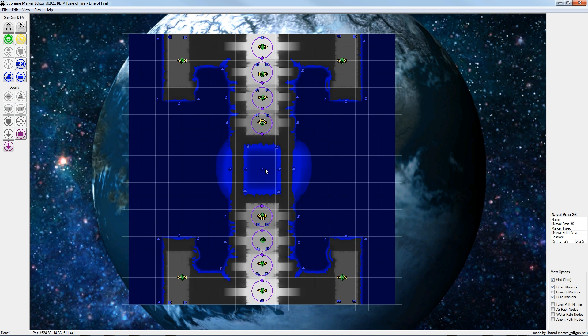In the next step we will build small expansion areas. The AI will build small outposts here in these areas.